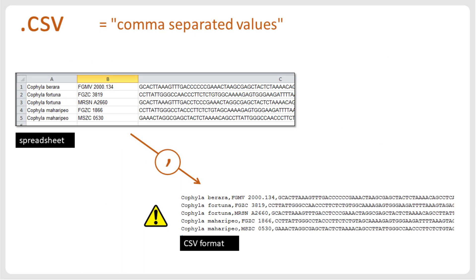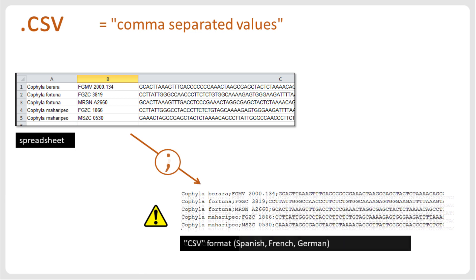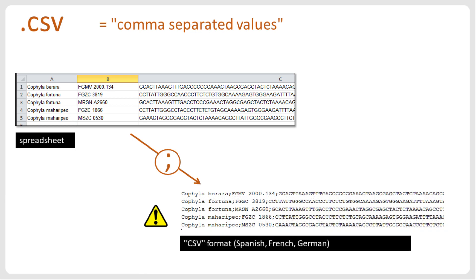The CSV format is probably the best-known data exchange format for table-like datasets. Within a spreadsheet row, the contents of different cells are separated by commas. This is a simple and convenient convention, but already becomes a bit problematic if the text in a cell itself contains a comma. The biggest inconvenience with the CSV format, however, comes on computers running in Spanish, French, or German.